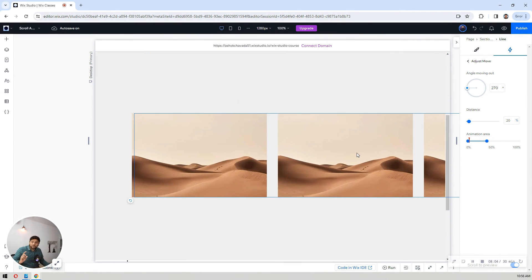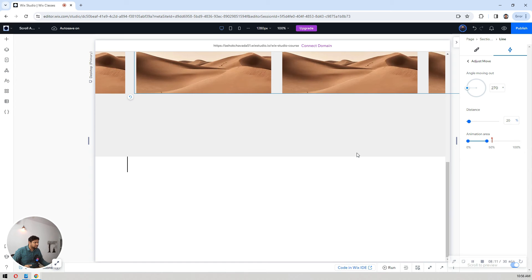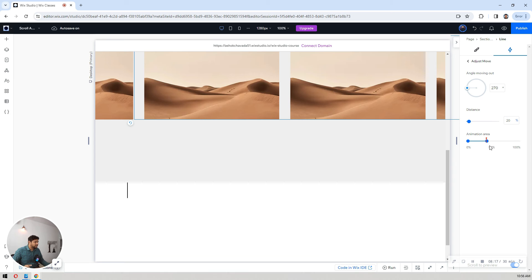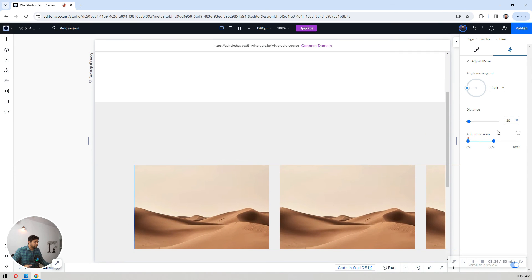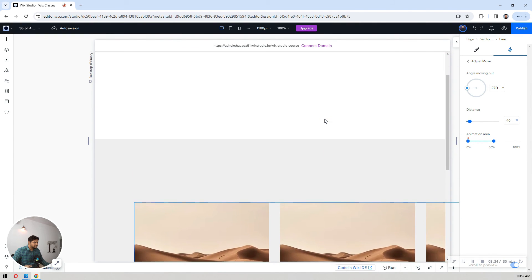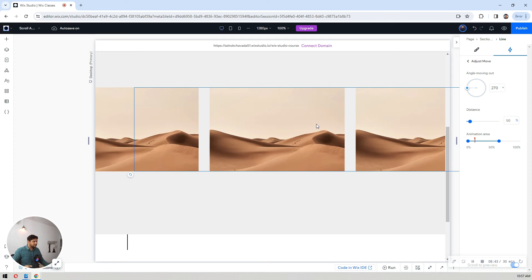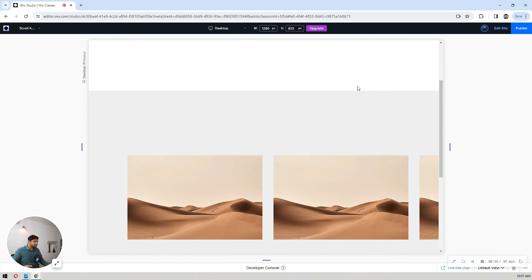Don't worry about the sticking in the editor — you can preview that in preview mode. The sticky is working. When I reach that section I want it to show like this. Let's try 40 percent distance — look at this animation, it's moving! If you want it to move more slowly, just increase the distance to 50 percent and observe the result.